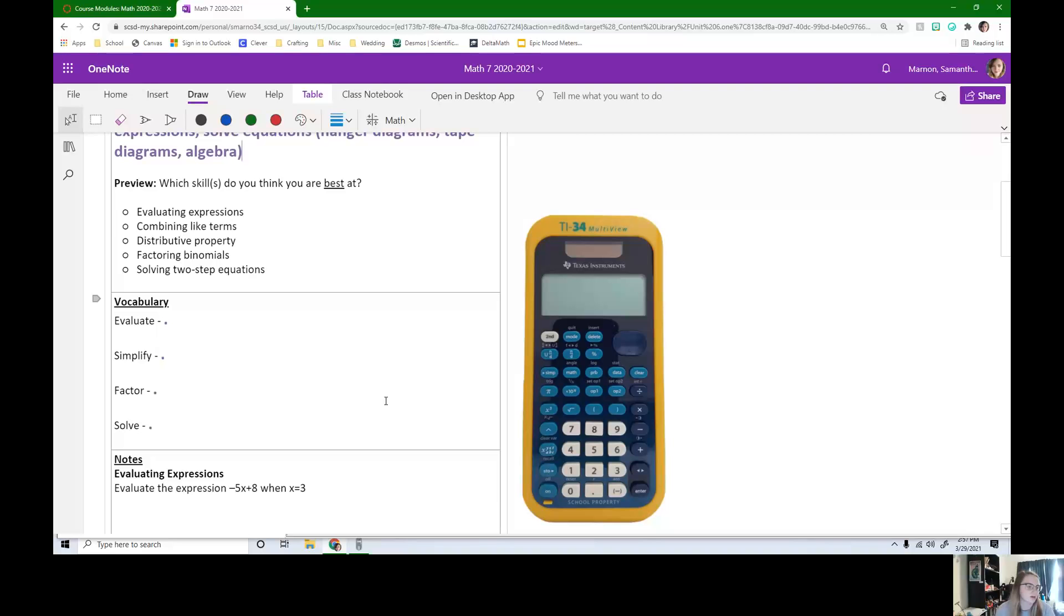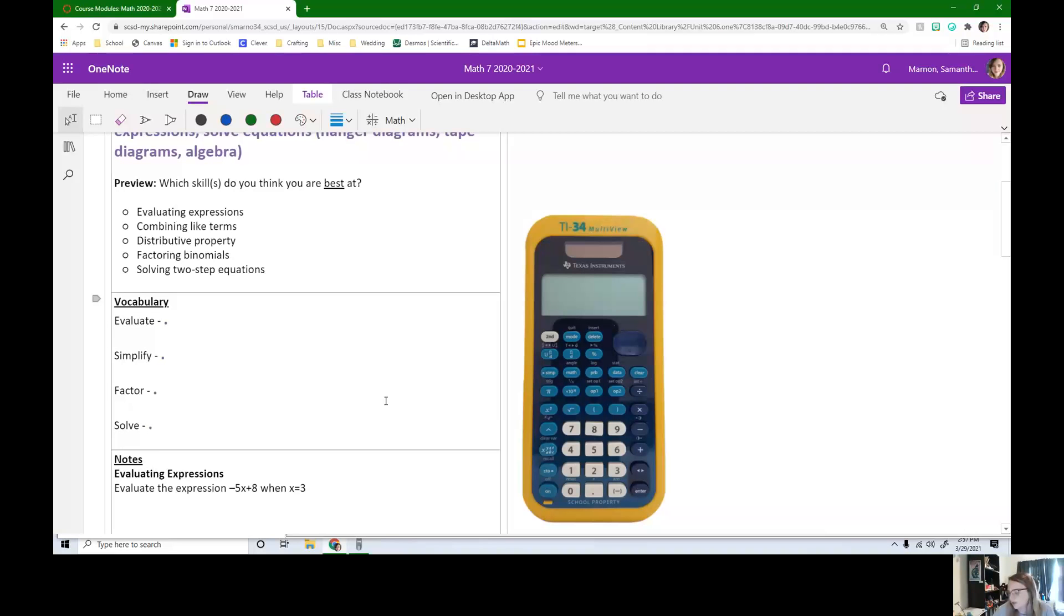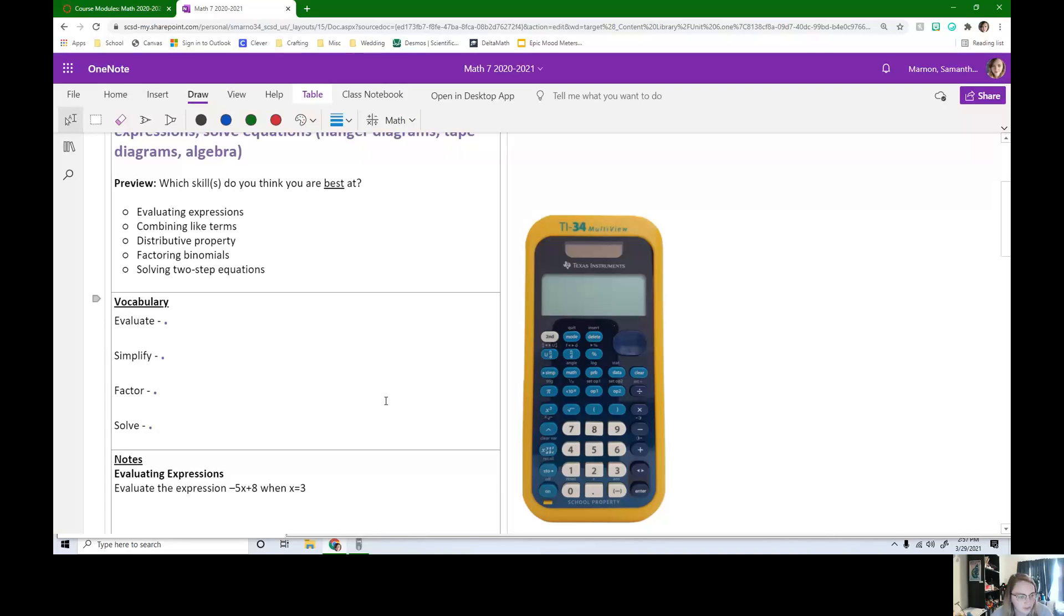Okay, so before we move on to our notes for today, we have some vocabulary that we need to make sure we all understand. So pause the video and see if you can come up with definitions of these four words expressions on your own.